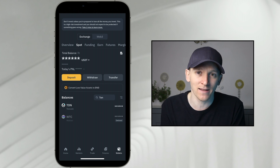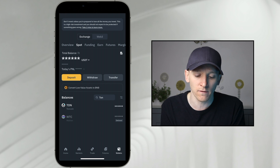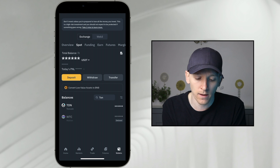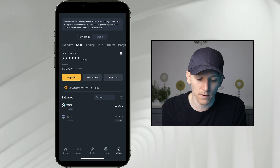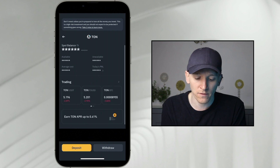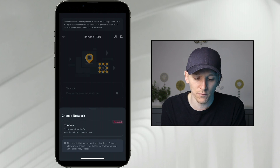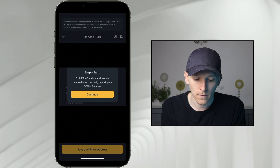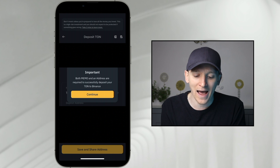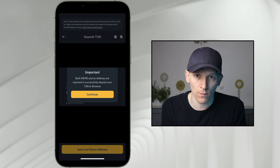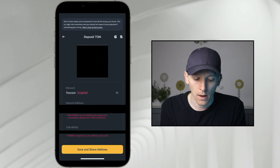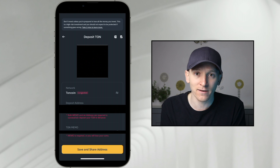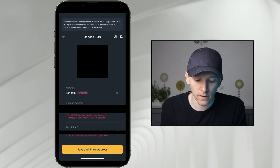From there you can send that into Binance because they accept those coins. The full TON Keeper guide is in the description. But here I'm going to deposit TON Coin, so I'll press TON Coin then press deposit in the bottom left. This gives me my TON Coin address. It says both a memo and an address are required, so we're going to use both when sending from our TON Keeper wallet. I have a deposit address and a memo here.